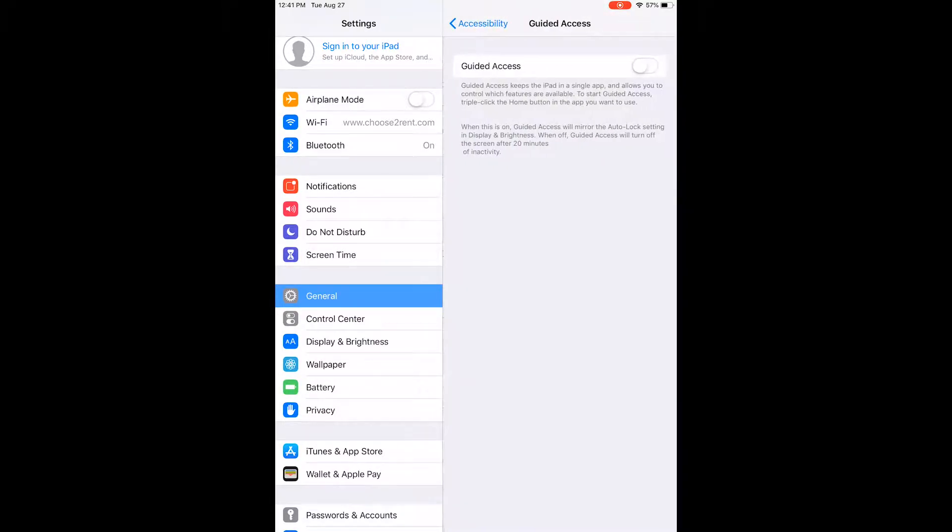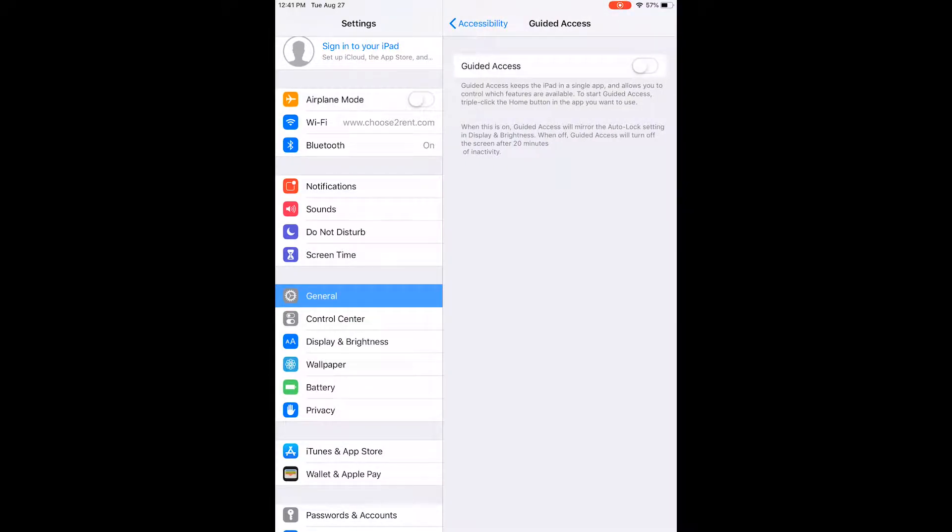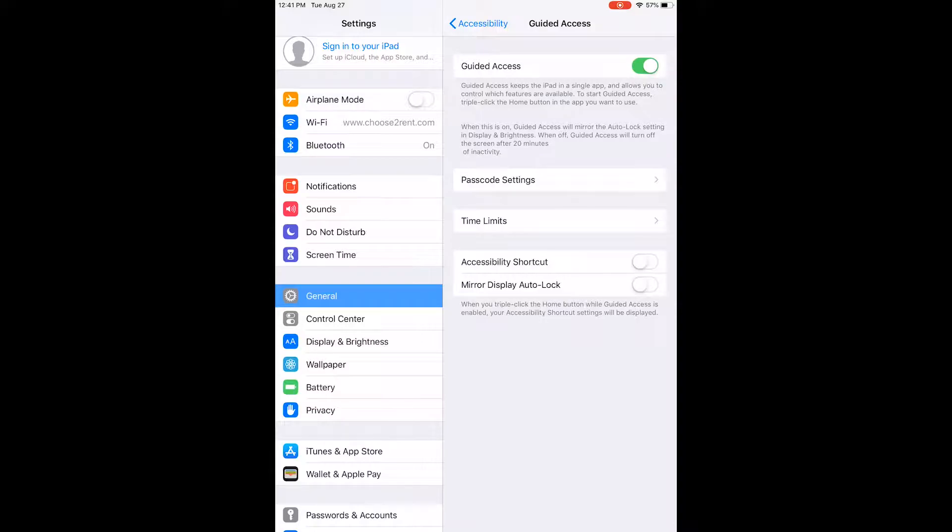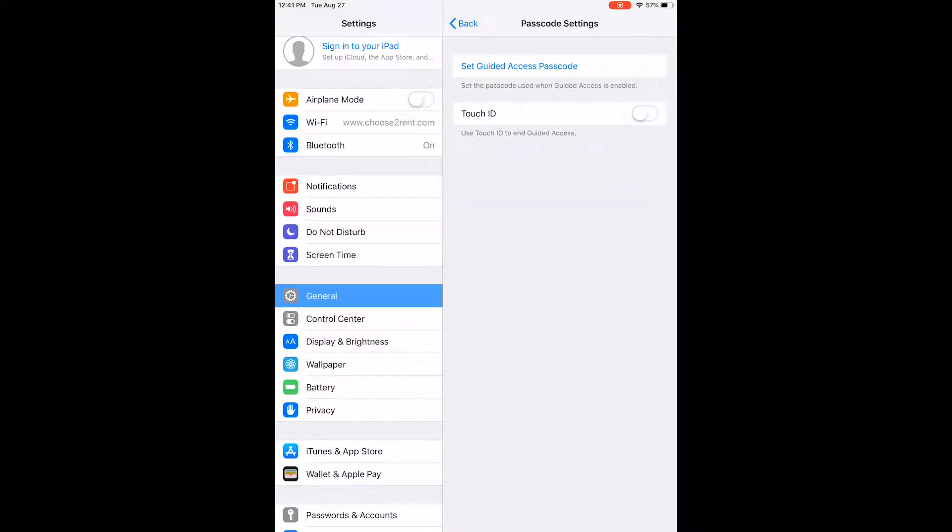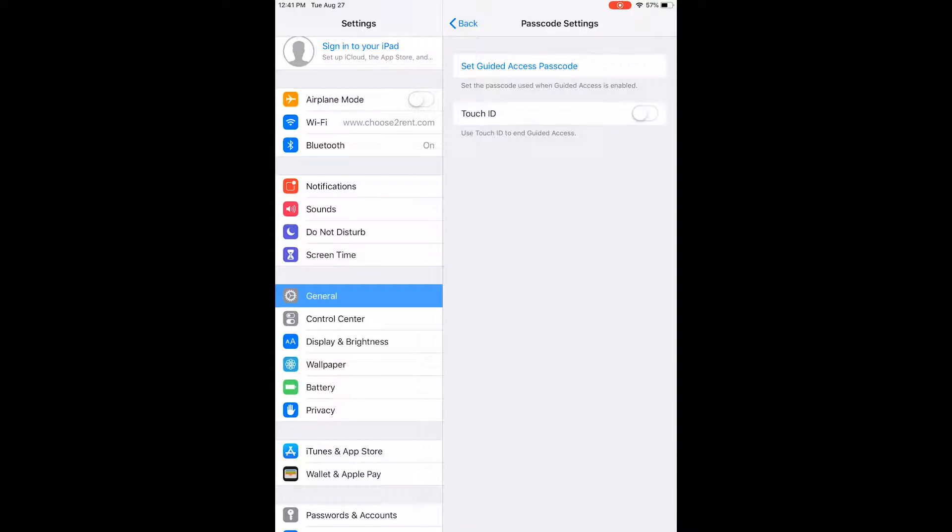Toggle Guided Access on and select the passcode settings. Set your Guided Access passcode.